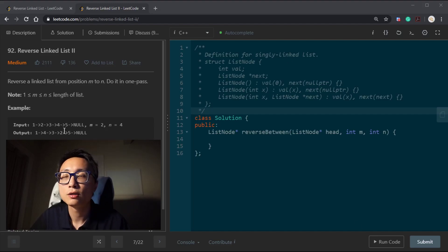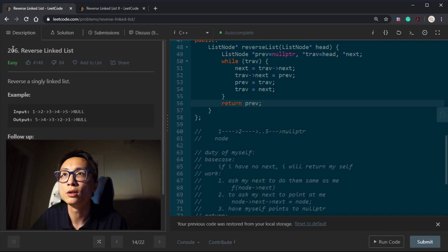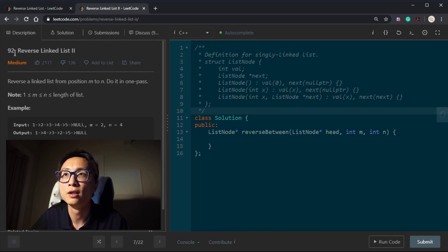Hey, hello there. I'm looking at a potential follow-up to question 206, Reverse Linked List. It's number 92, Reverse Linked List II.